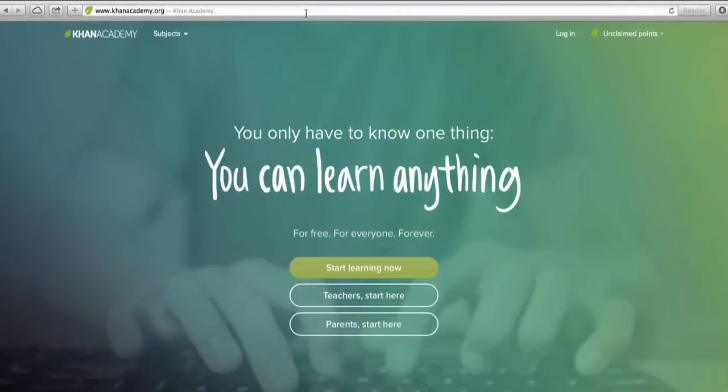This is a video about all of the great art history content you can find on Khan Academy. There are more than a thousand videos and articles and quizzes, and we want to make sure that you can find what you need.